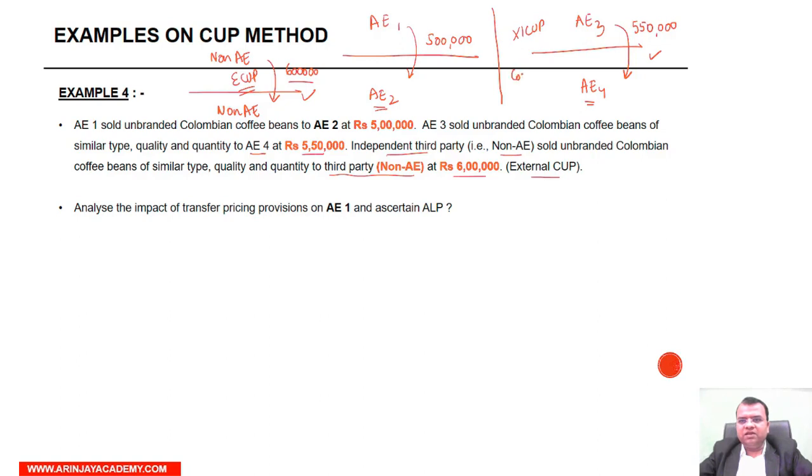The transaction between AE-3 and AE-4 is a controlled transaction. Internal CUP applies only when the same entity is involved.